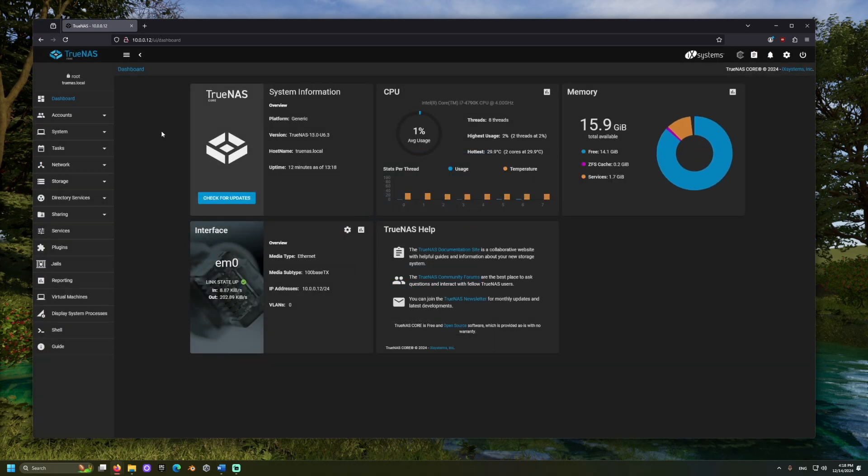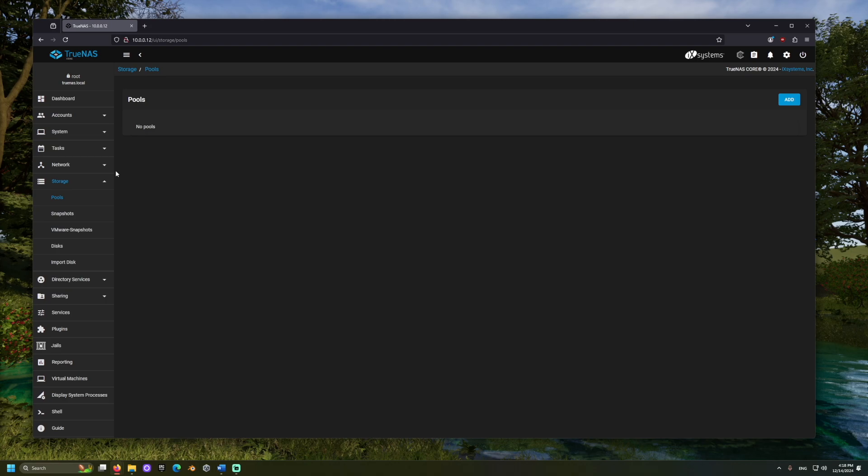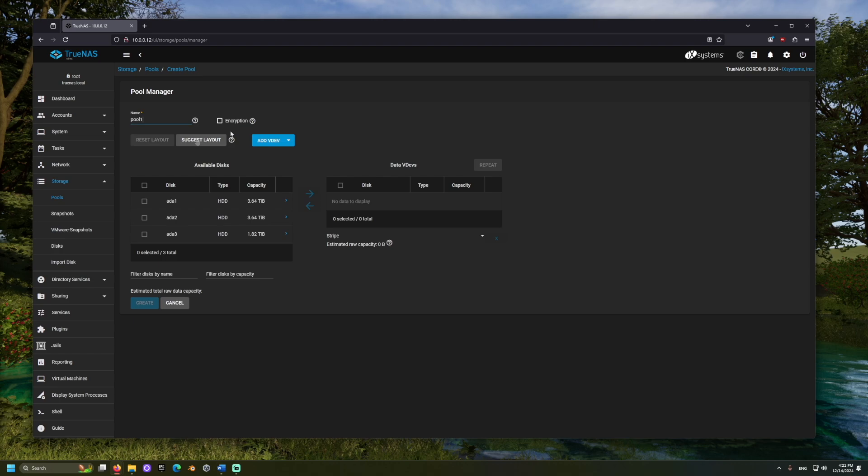Now, we can configure our drives so that we can use them. We'll start by creating a pool, which is basically a group of drives, whose storage can be accessed for some purpose. Go to the storage section and select pools, then add and create a new pool. Let's name our pool. And in the tables below, select our disks from the left and click the arrow to move them to the right.